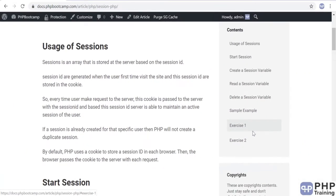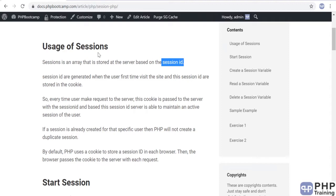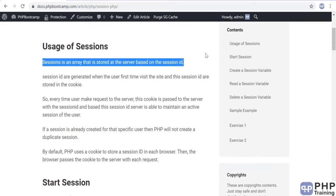Hello and welcome to the lecture on sessions. Let's understand what a session is, how to create them, how to read and delete them. Sessions is nothing but an array — a simple array that is stored at the server based on some ID. Every session that is stored has something called a session ID, and it's very important to understand that the session ID is basically the key to access your sessions.